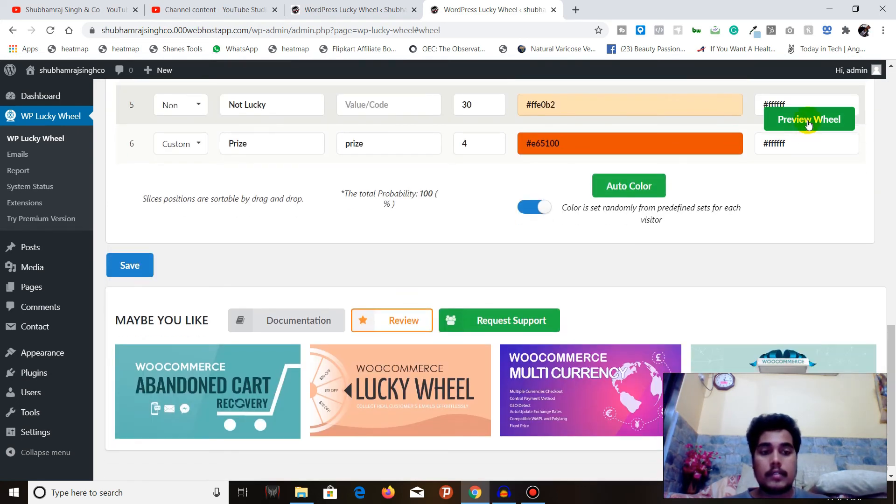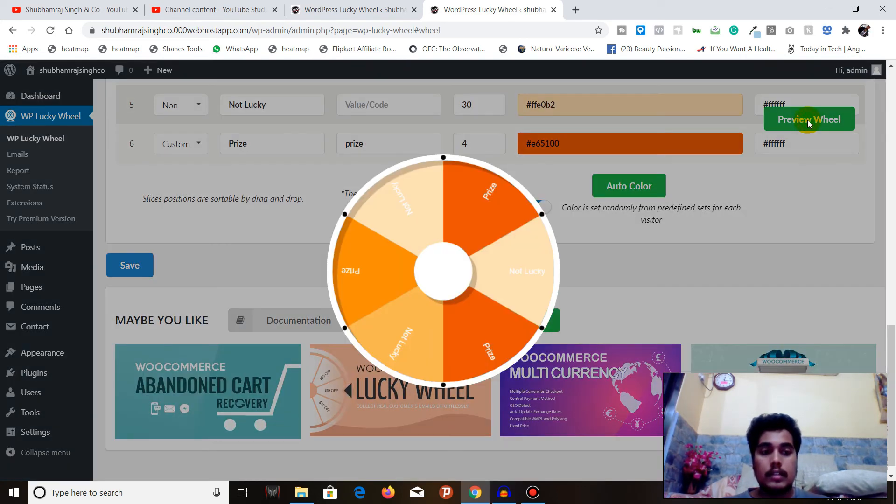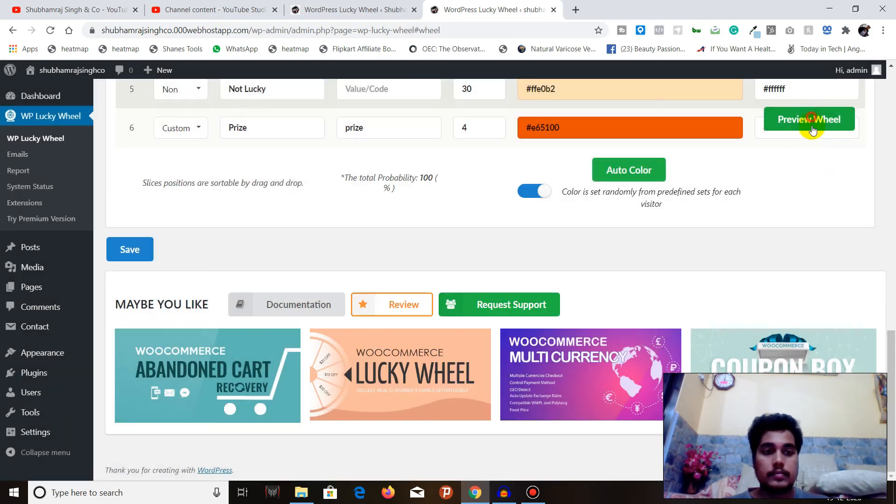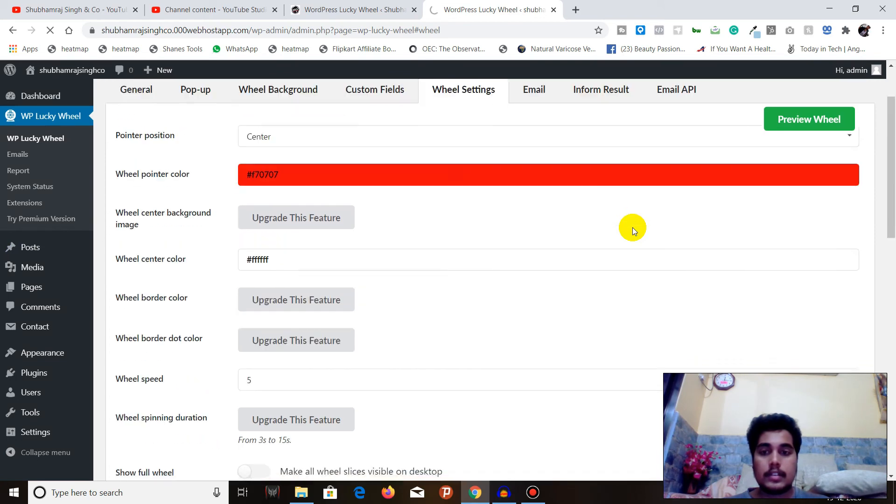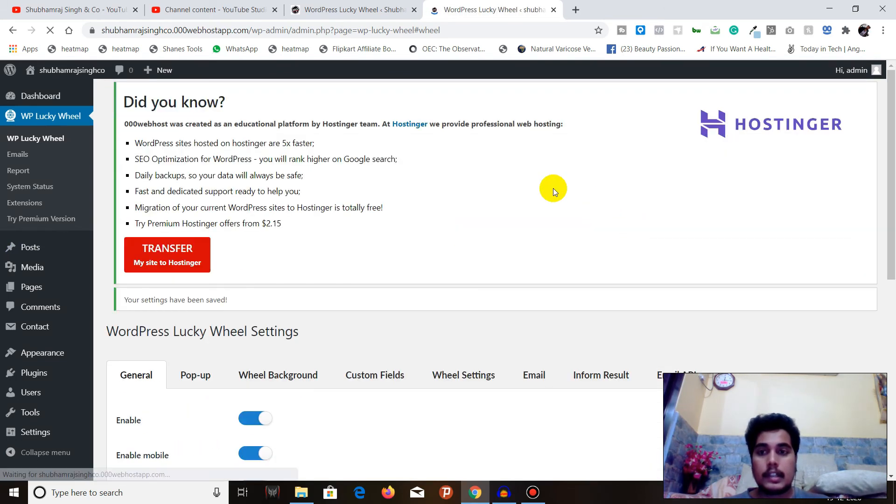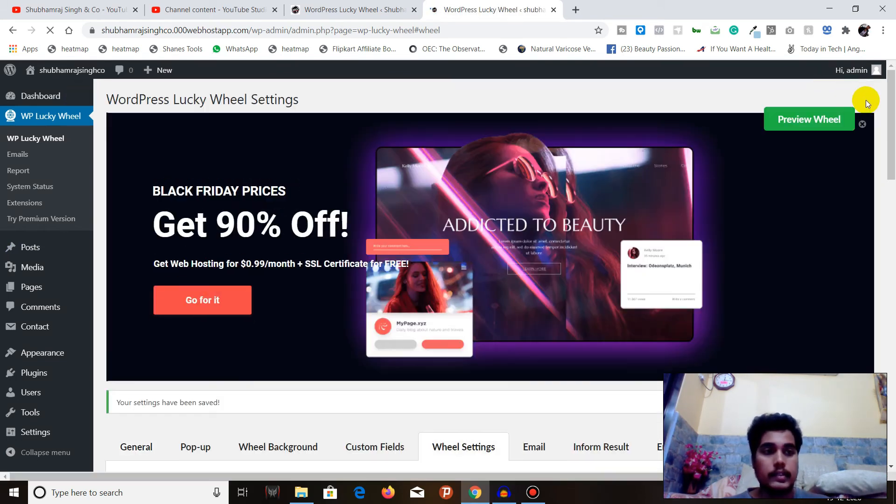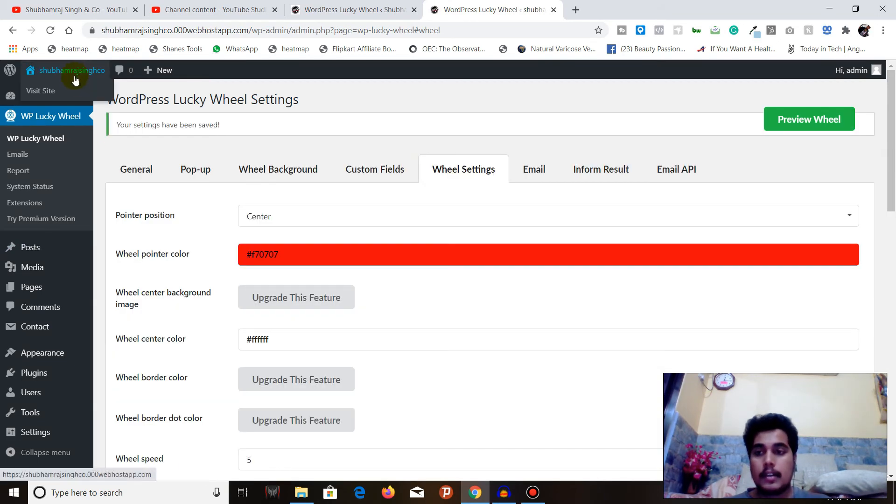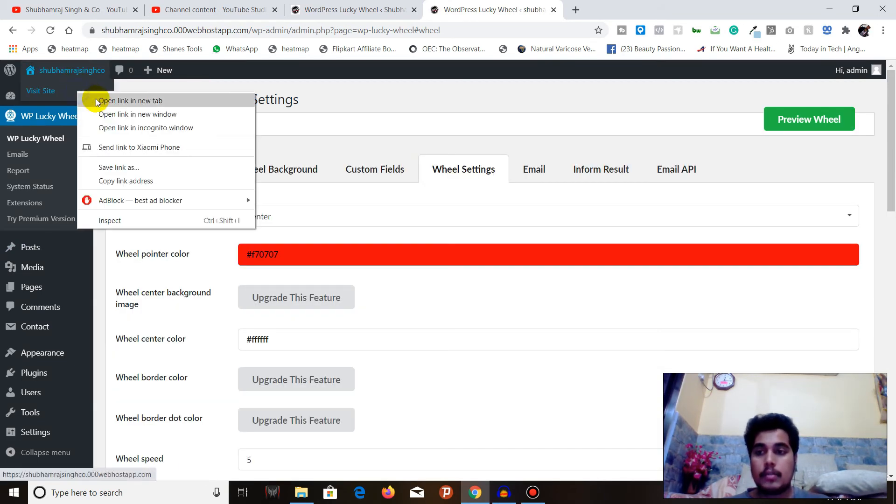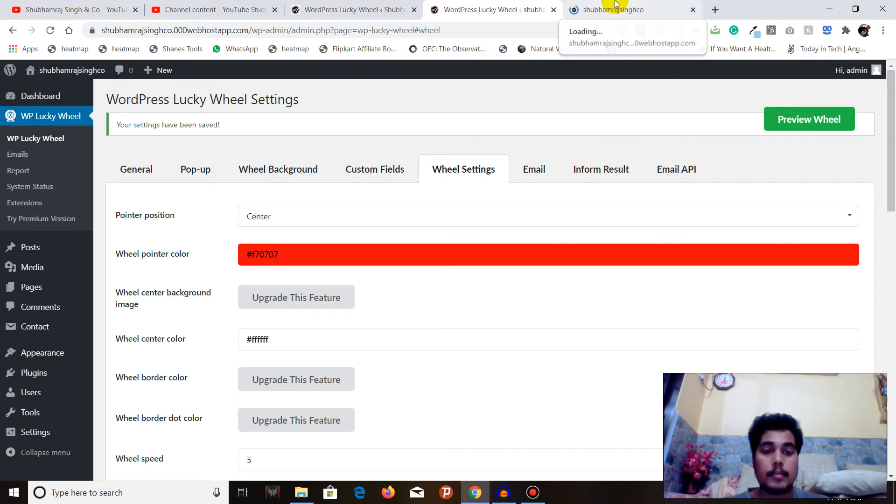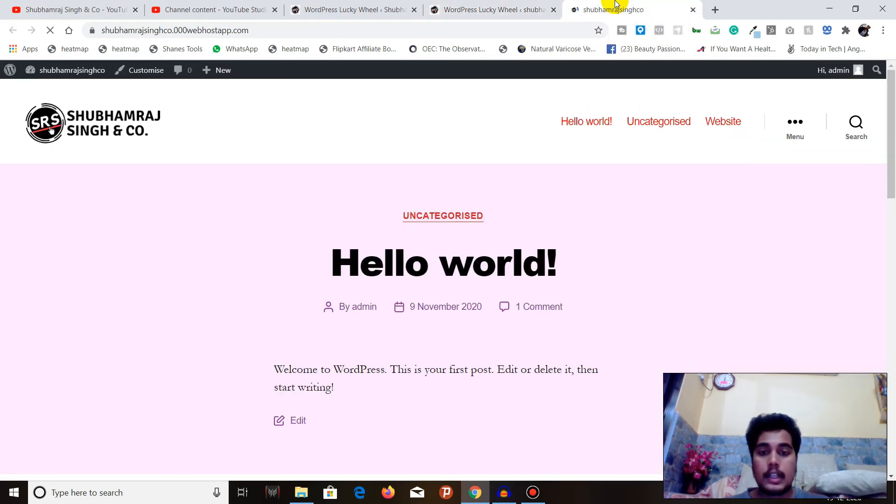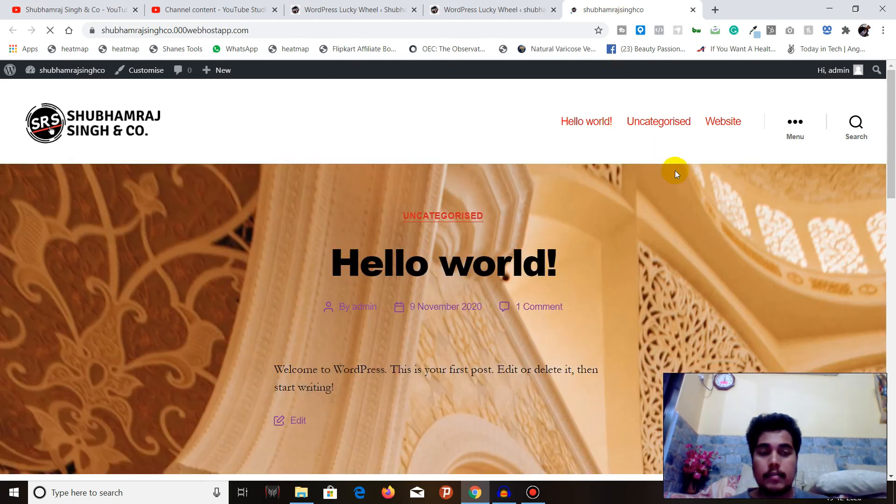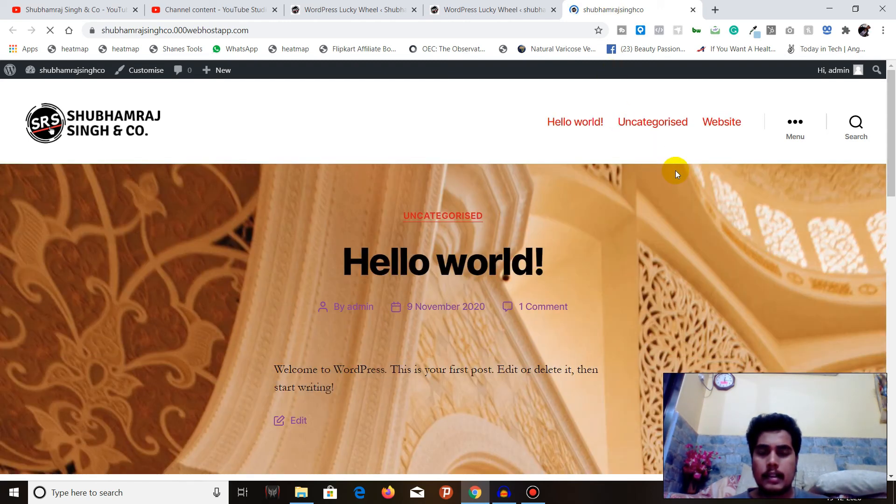We are almost done. Let's preview the wheel. You can see the wheel is here. So we are done. Let's save and let's visit the page, the website, to see if there is any pop-up coming or not.